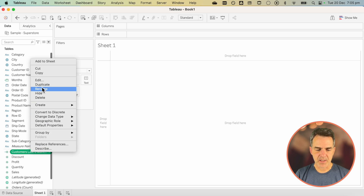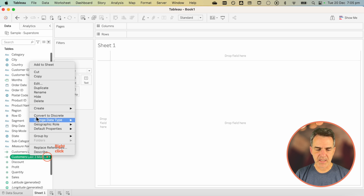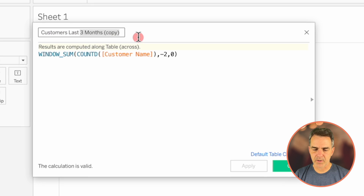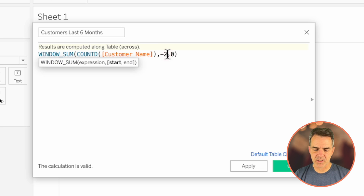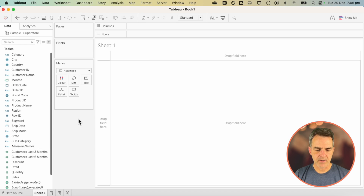Duplicate that calculation. Right-click on it and choose Edit. Calculation number two, we're going to call it "Customers Last Six Months". All we need to change here is the minus two to a minus five. Click OK.